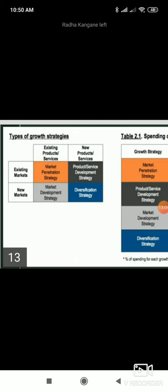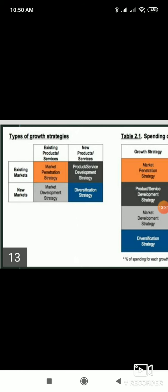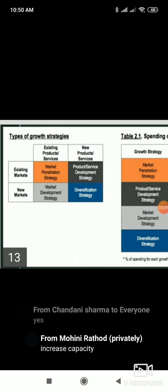Market penetration means existing products and existing market. Look at the top left of the diagram. Market penetration means: if I want to expand my business - for example, my mobile phone business - I'm currently selling only in Mumbai. Same product, same market. To make sure maximum people buy my product, I'll do maximum advertising and put in marketing efforts. Next: product development strategy - new products but existing market.